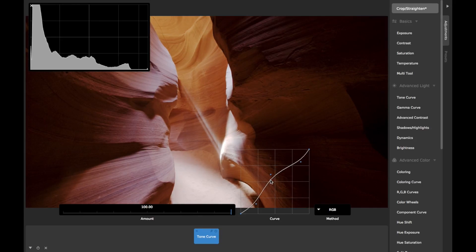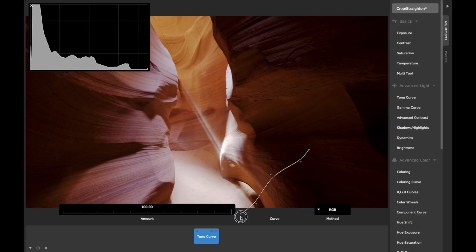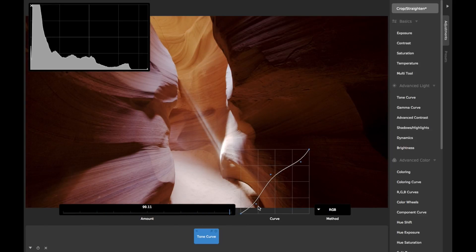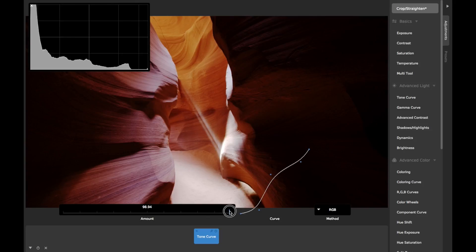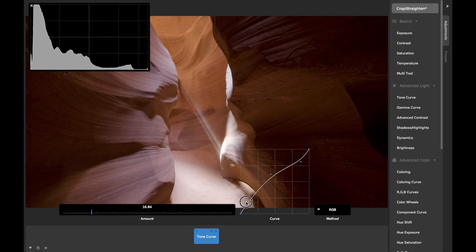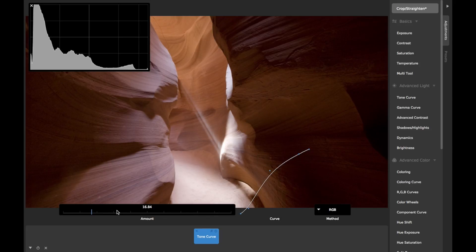Another feature of Camera Bag's Tone Curves that focuses on fine control is the amount slider to the left of the curve. This allows you to modulate the strength of the curve's effect, so if you want extremely fine control with a Tone Curve, set the amount slider very low. Now all adjustments to your curve will produce much more subtle adjustments to your image. It can often be useful to make curve adjustments and then go and tweak the amount slider to dial in just the right level of adjustment.